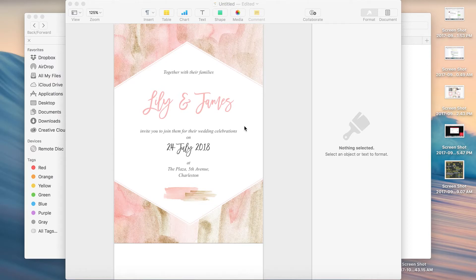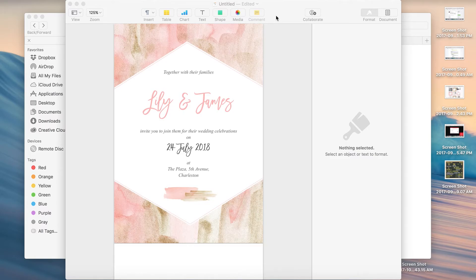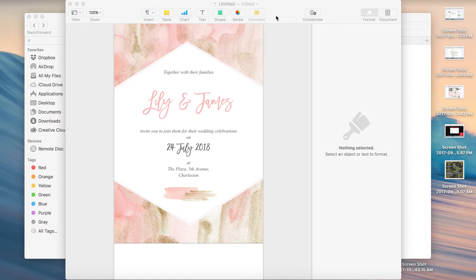Hi friends, this is Neha from SM Creatives and today we are going to learn how to make a simple blush and gold watercolor wedding invitation on a Mac machine. Now I'm using Pages as my software which comes loaded with all Mac machines. If you're on a Windows machine then you can use Microsoft Word. The concept is the same so you can follow along with what we are doing over here and do the same on a Windows machine as well.